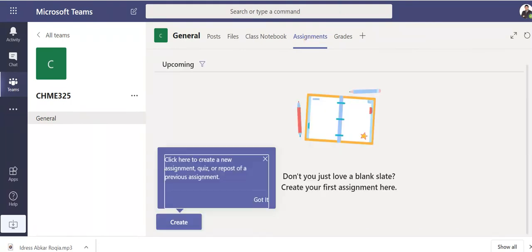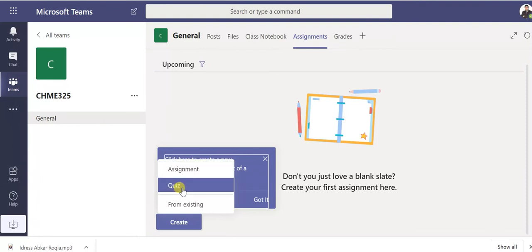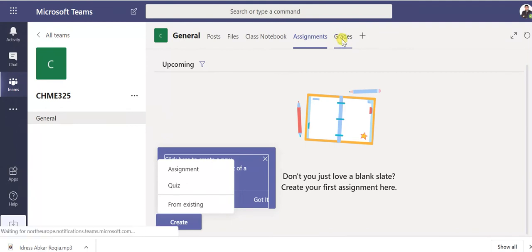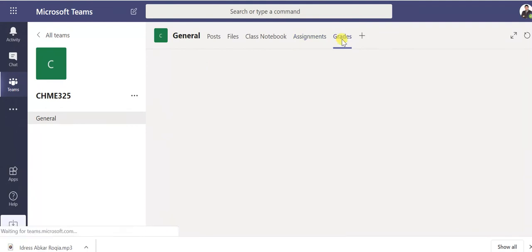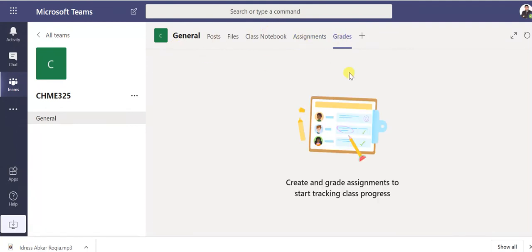Here you can create assignment, quiz, or post previous. So create, now you can put assignment or you can create a quiz. Also here is grades for students.